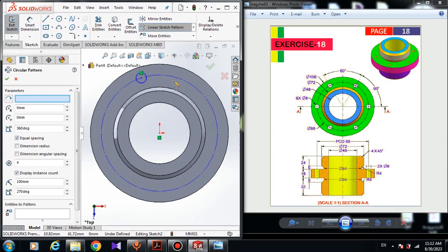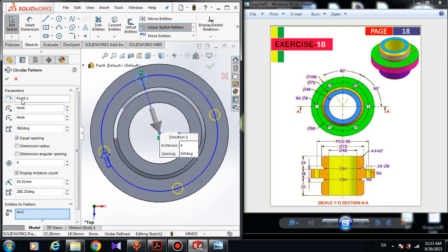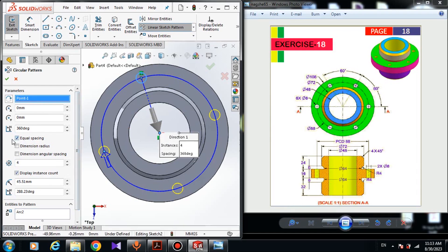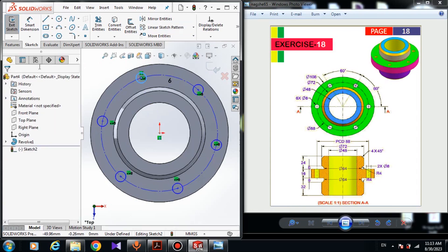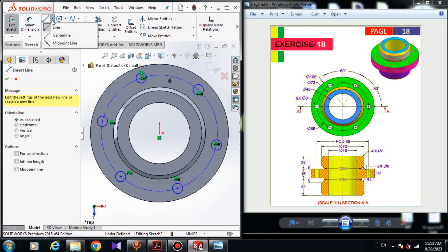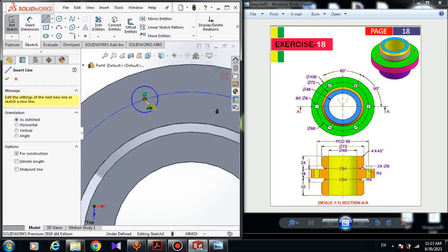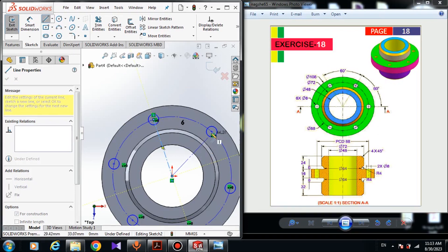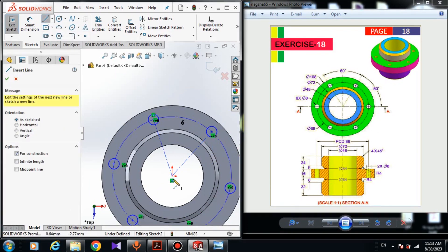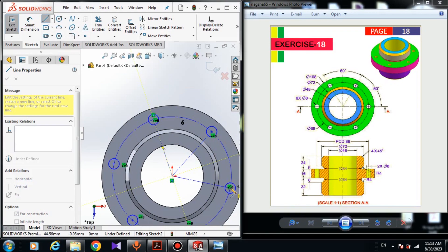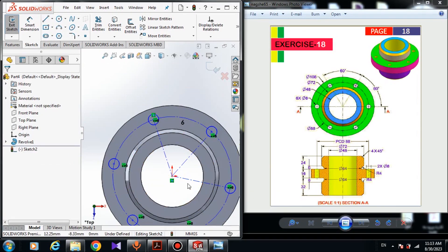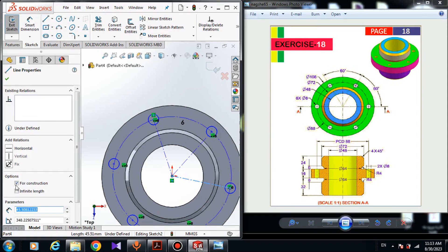Here choose a circular pattern — we have to pattern the circles. Choose entities to pattern and choose this circle. In parameters, choose the origin point. Here must be equal spacing, here must be 360 degrees, and we need six patterns. Click okay. Now choose the center line and connect the center of this arc to the origin point, and this one. Again choose the center line and connect the origin point to the center of this arc and this circle, then right-click and select.